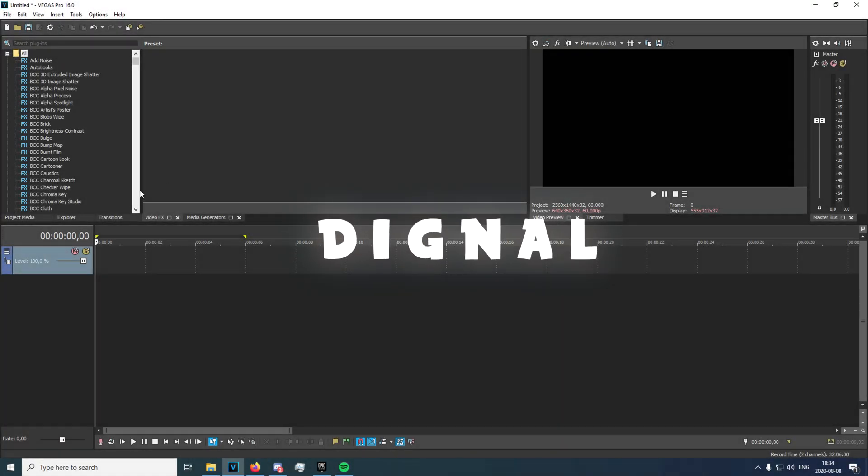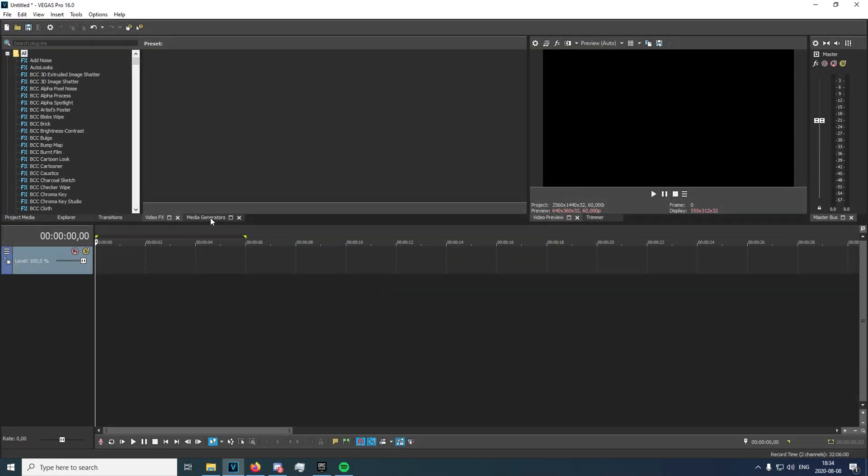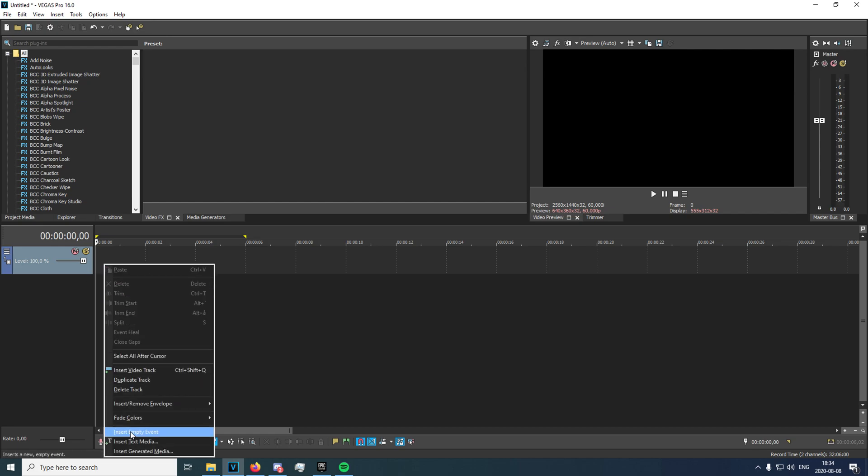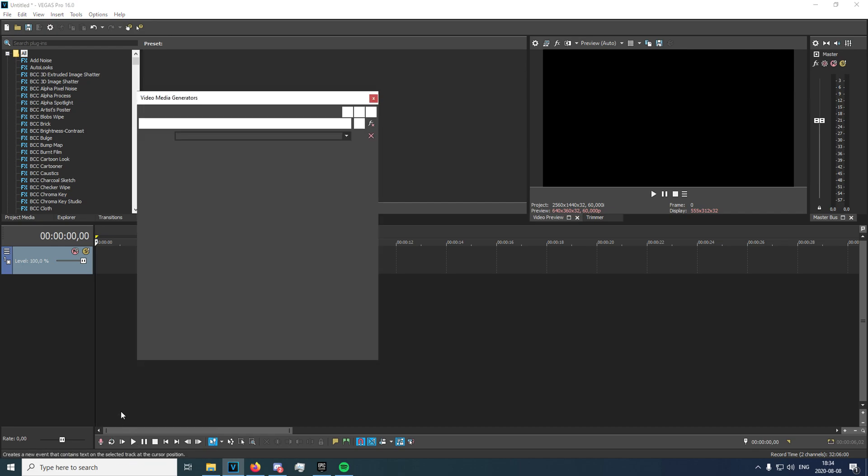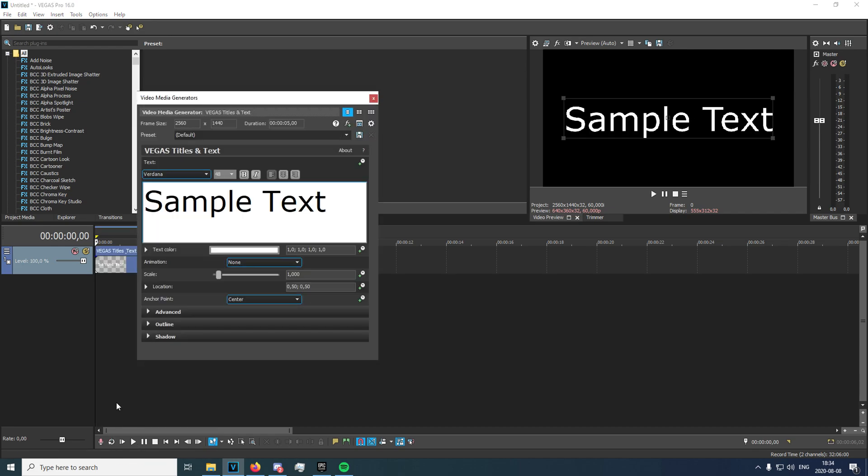All right, hey what's up guys. Today I'm going to be showing you how to make this brand new title effect. It's very unique, I've never seen anyone do it before, so without further ado let's get started. You're just going to want to have a video track right here and right click it, insert text media right here.